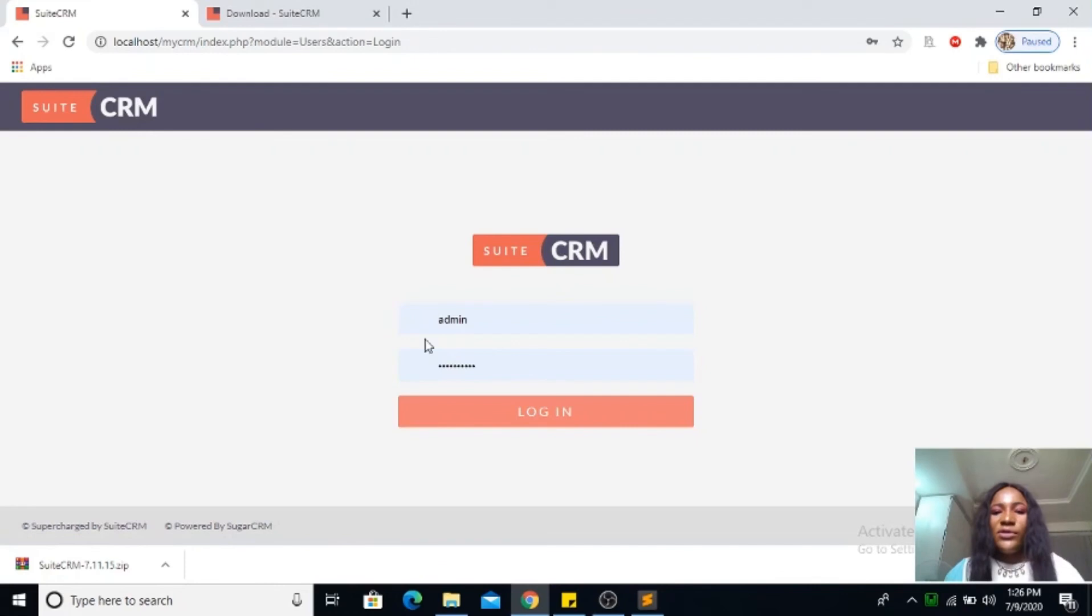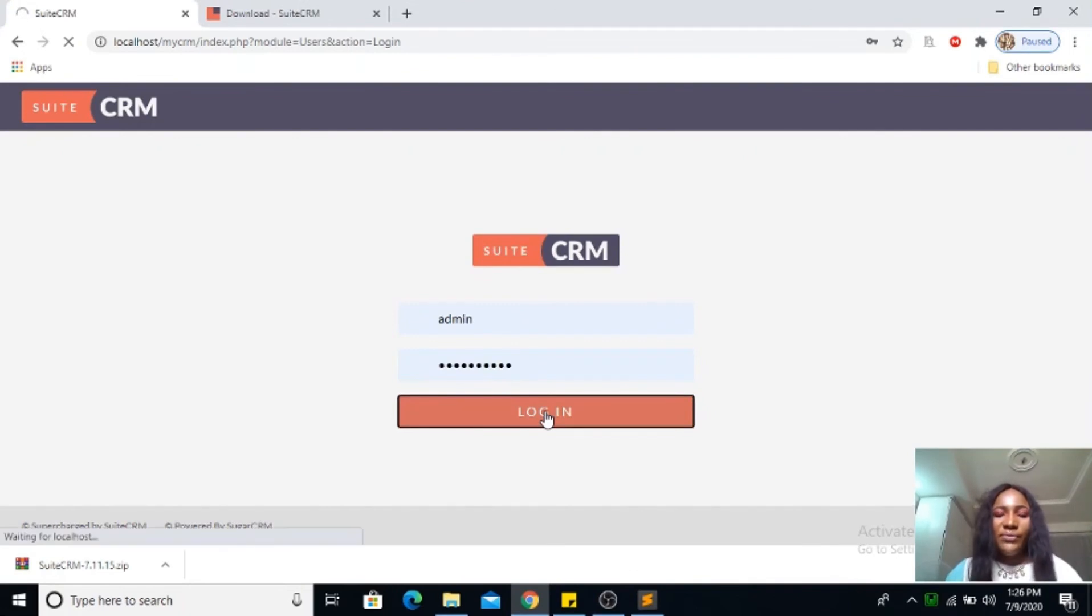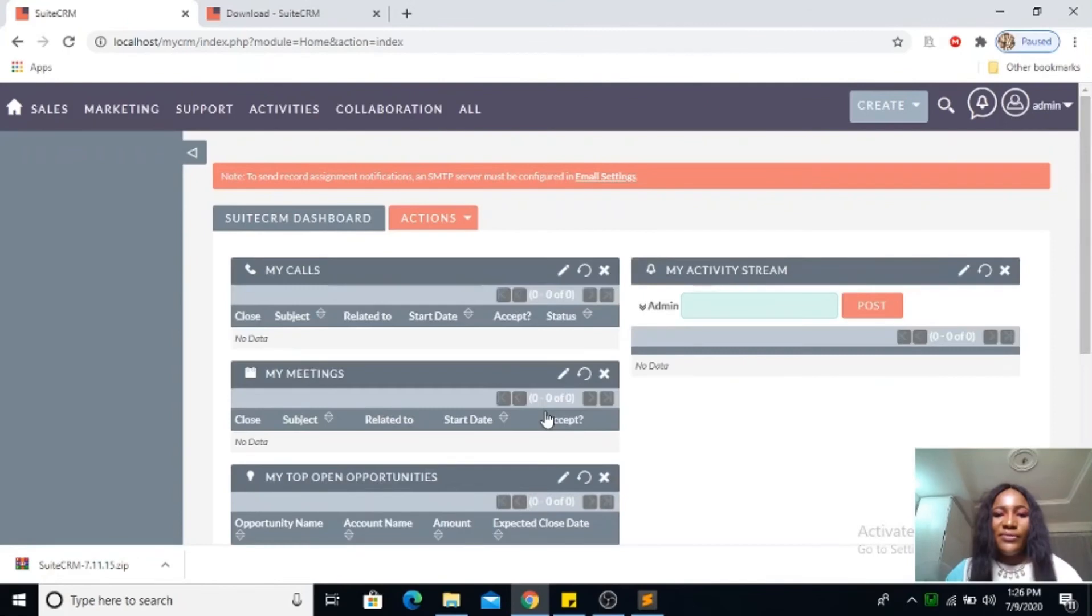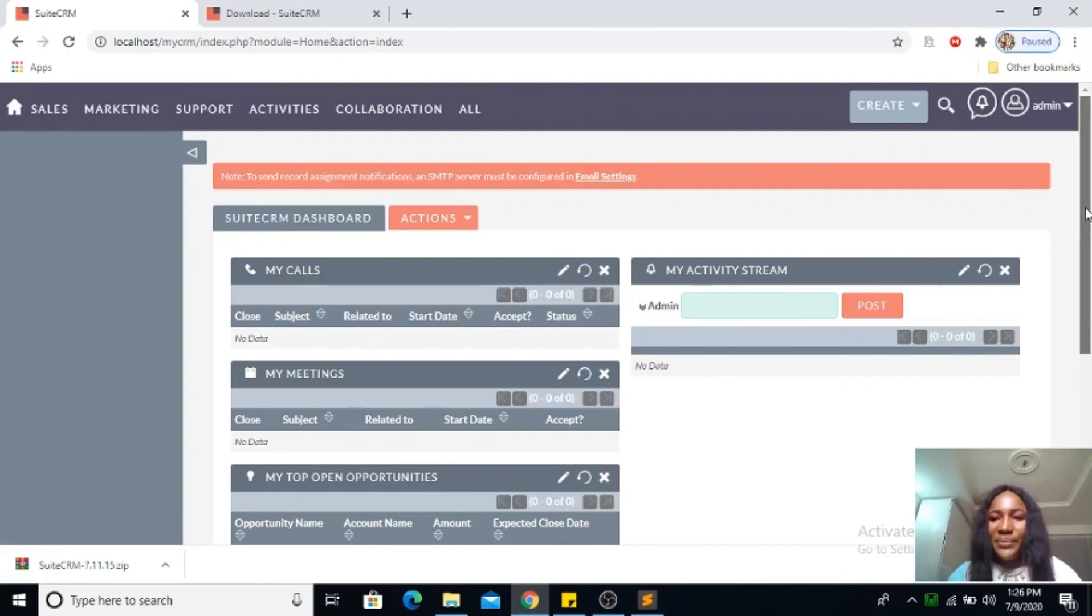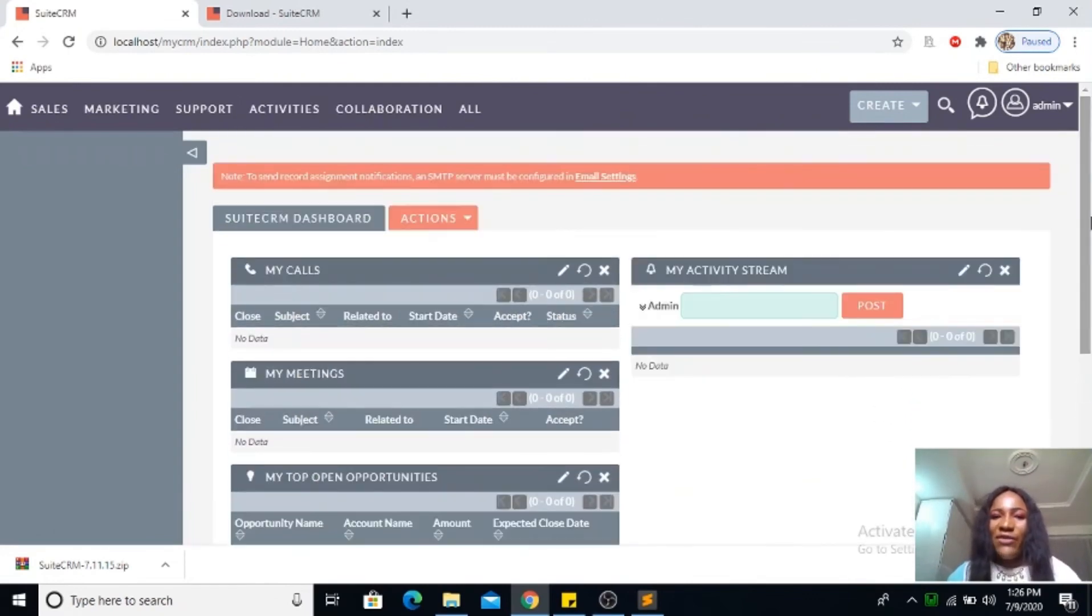Since I saved my password, my password is already here. You can go ahead to login. So guys, this is my CRM installed on my system. There you have it.